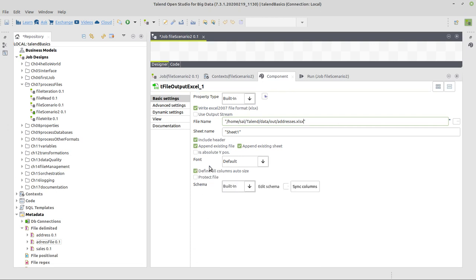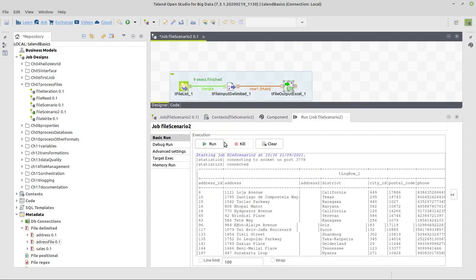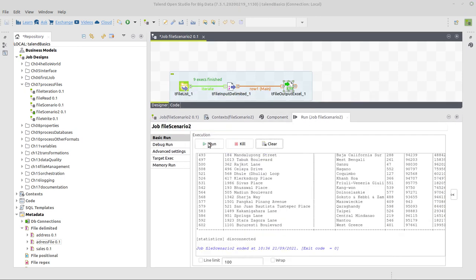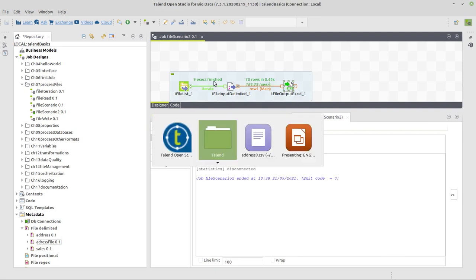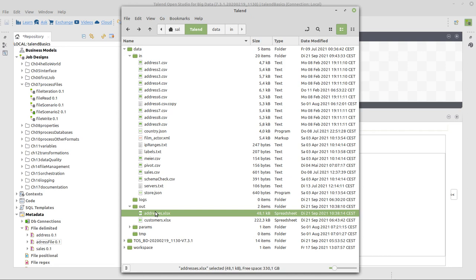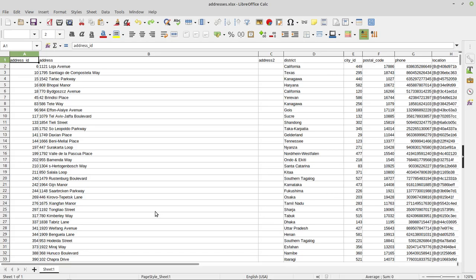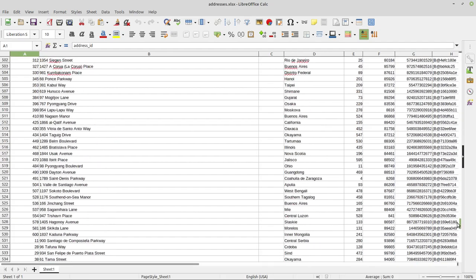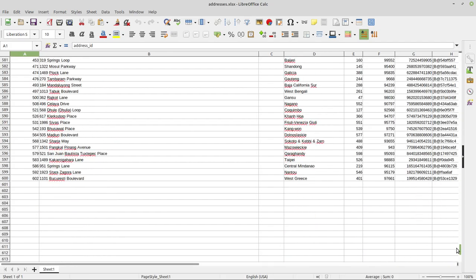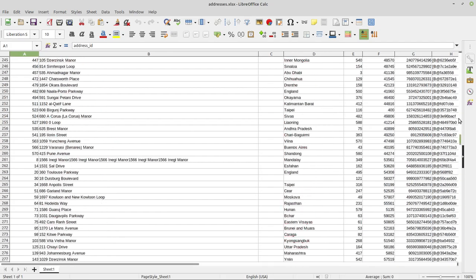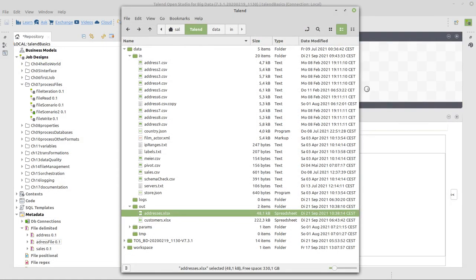And we define all columns autosize. And we can now execute this process again. We see that it takes a moment for the executions to finish. Now we get addresses xlsx here. And it should have some 600, I think, values. Yes, here we are. 599 plus the header.